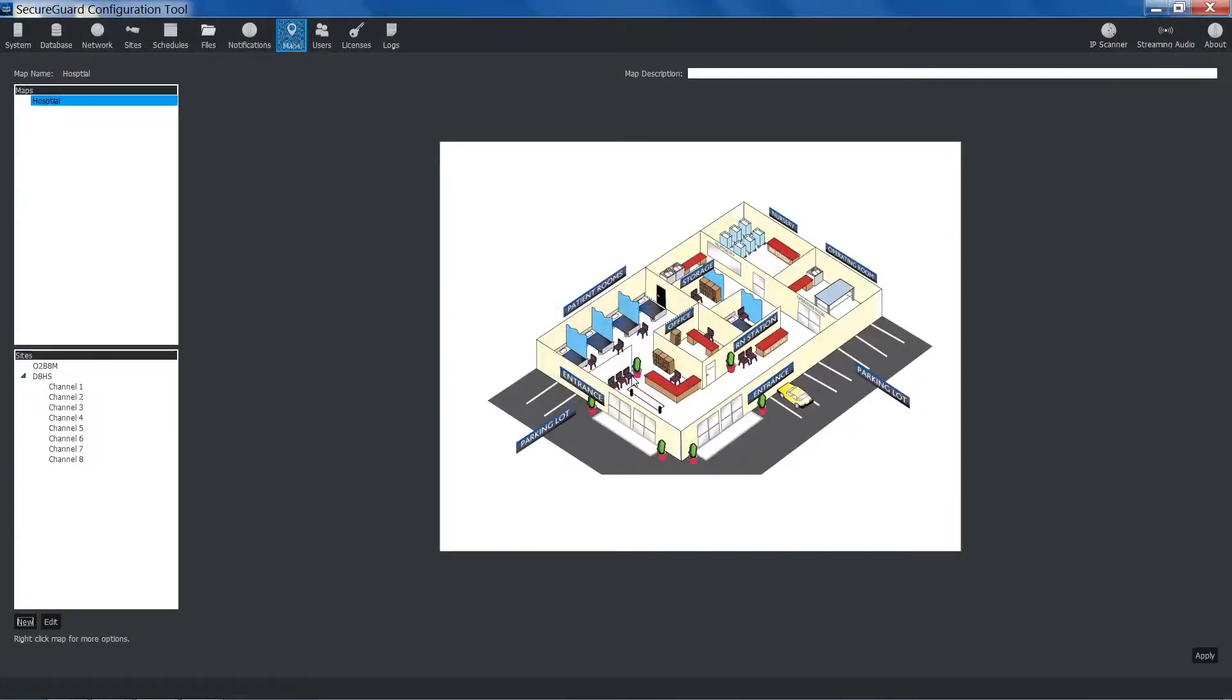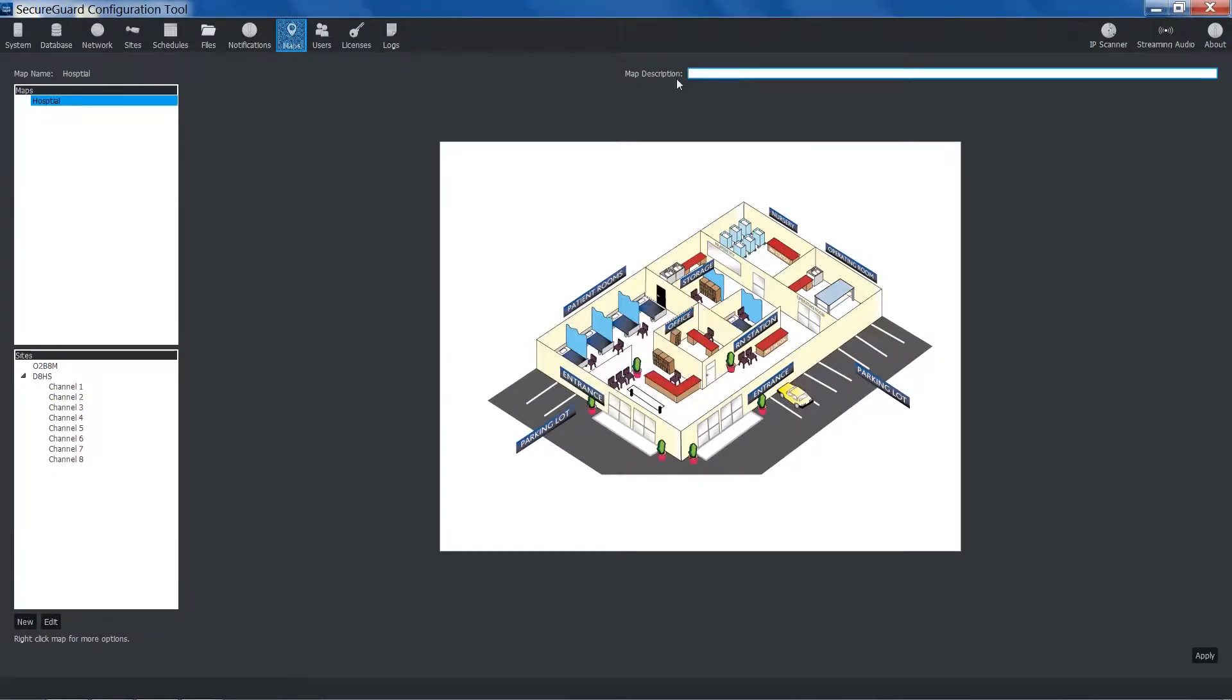Your image will now be in the center of the interface. While not necessary, you can give the map a description.